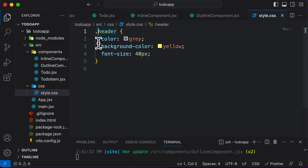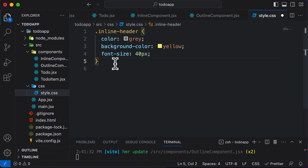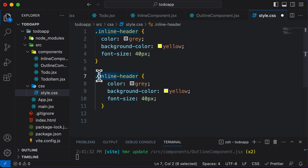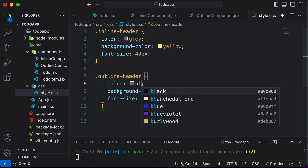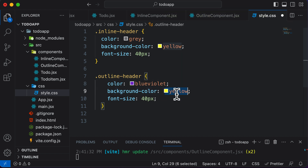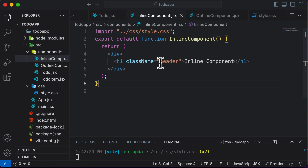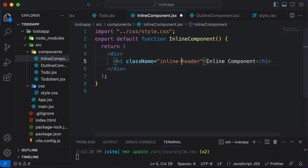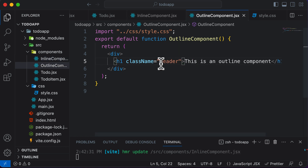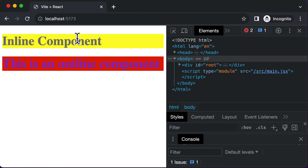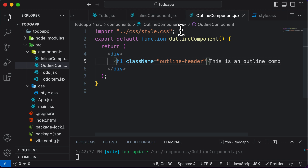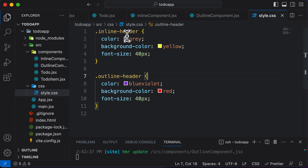One way to solve this is that I could create two classes: one called inline-header and another called outline-header. So I could say inline-header here and outline-header over there, and style them differently — for example, color blue for one and background color red instead of yellow for the other. Now if I go back, the styling on the components won't work because I have to change the class names. So for the inline component I'd say inline-header, and for the outline component I'd say outline-header. Now both components have different styling, which is what we wanted.